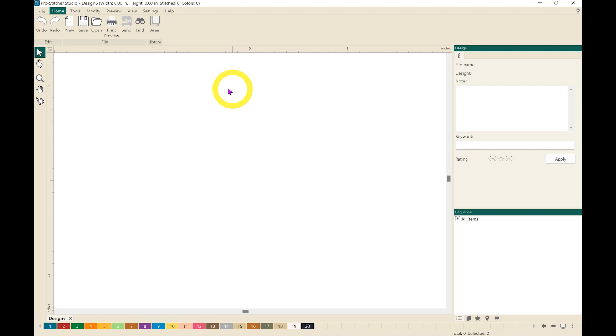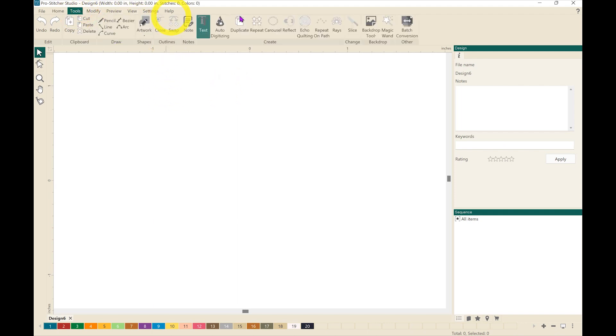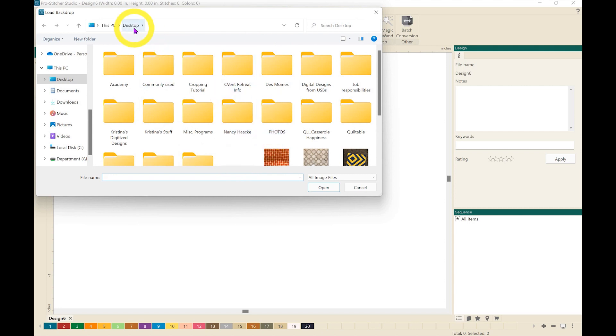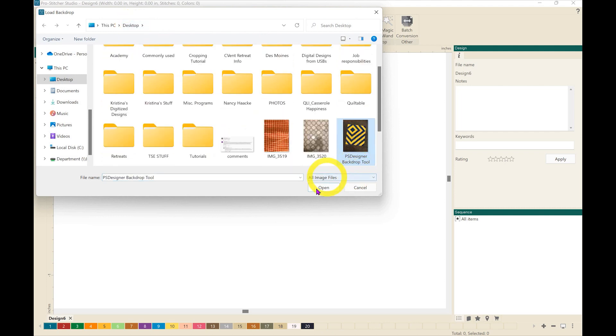The first thing that we're going to do is go to our tools tab and then click on backdrop, and then I want to find my photo. My photo is actually on my desktop but you'll have to find where you've saved your photograph of your quilt, and I'm going to click on my photo and open it.